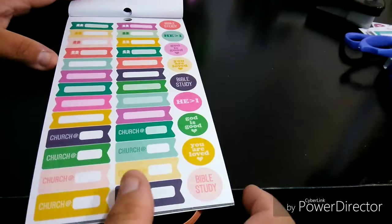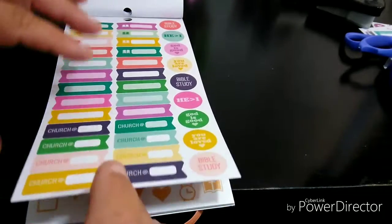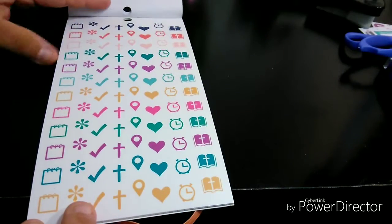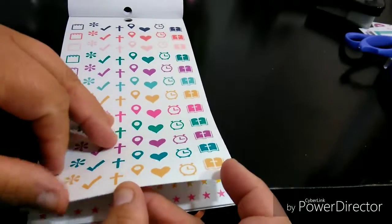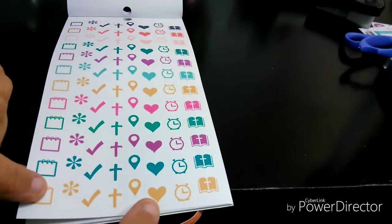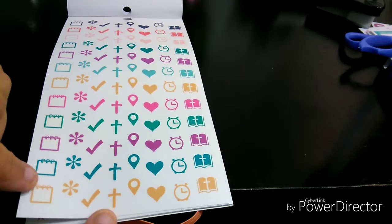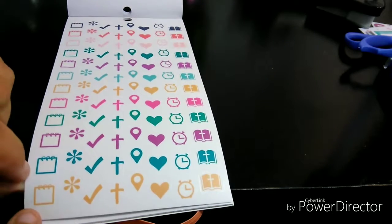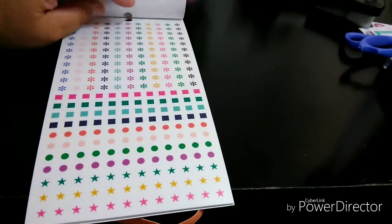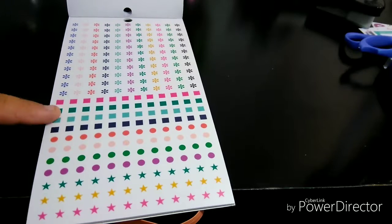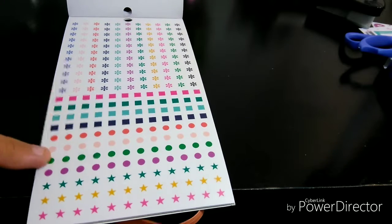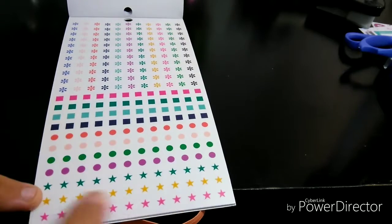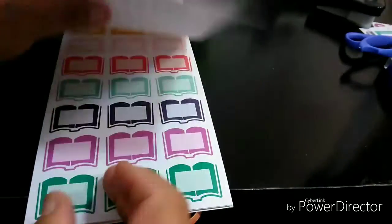Some more headers. Church. I love these. These are so useful. Bibles. Clock. Heart. Destination. Cross. Checklist. Asterisk. And like a note. And then asterisks in different colors. Square boxes. I love these things. Circles and then stars in all different colors.